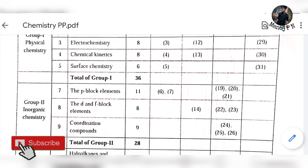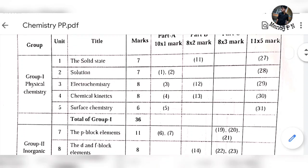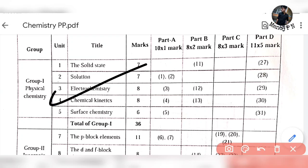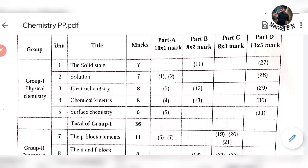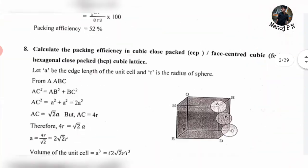Hey guys, welcome back to another video. In our previous video, the chemistry passing package covered three chapters: solid state, solutions, and electrochemistry. Now here is chemical kinetics, the fourth chapter of physical chemistry. Let's start this chapter — 8 marks. Part L one question, part BL, and part DL one question. So let's start.